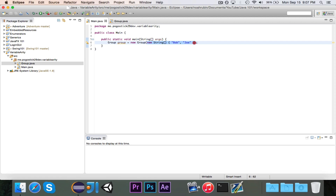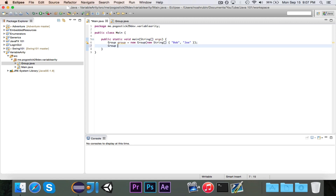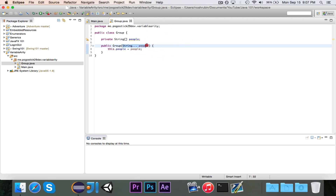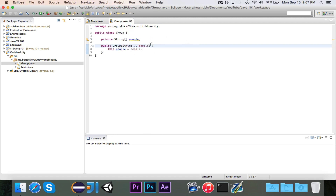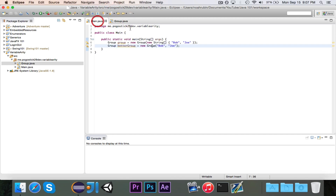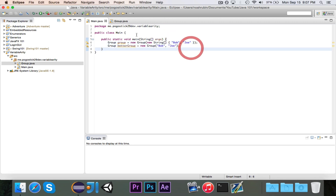If we look over here, you'll notice that I can still use the direct new String array approach, but I can also do something a little bit easier. So I'm going to say Group betterGroup equals new Group, and this time I can just write Bob and Joe. How does this work? There's no constructor that has two String parameters — if I take a look, it automatically finds this constructor. So instead of having a String array and creating a new String array with values in it, I can create a new Group, and by using variable arity, I can add as many parameters as I want without having to wrap them inside of a new String array declaration.